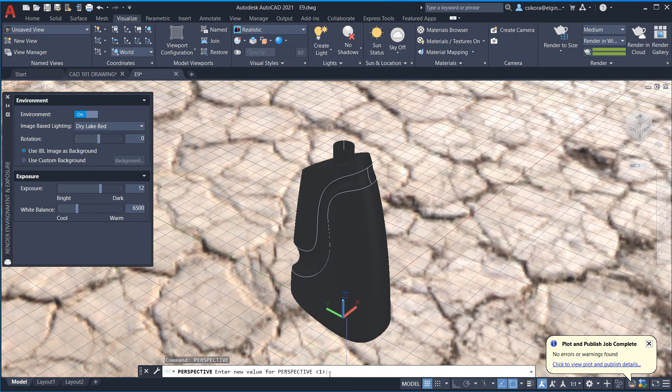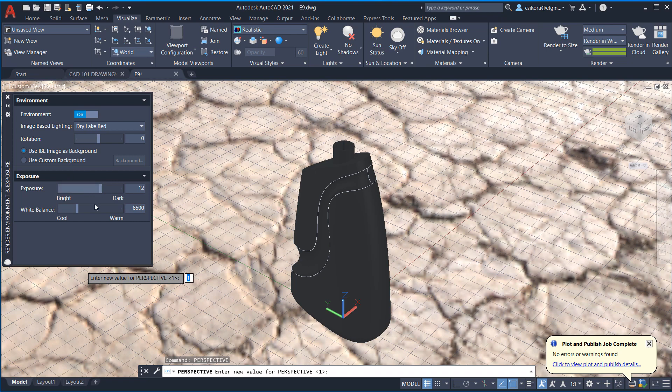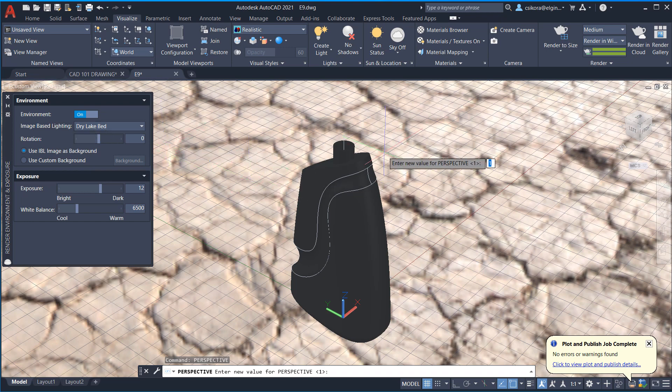And that's what you just want to make sure that's on. If that's off, the renderings look a little fake. So this adds a venture of reality. Now with that set, you'll see that there's exposure. There's white balance. I'm not going to tinker with those, but you are welcome to play with them. And I will leave it on dry lake bed for right now.